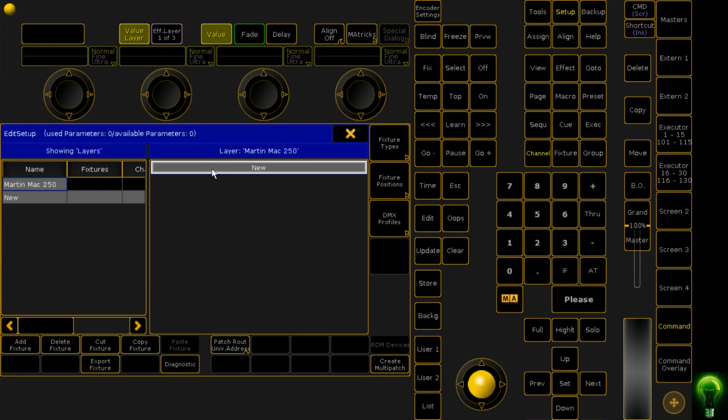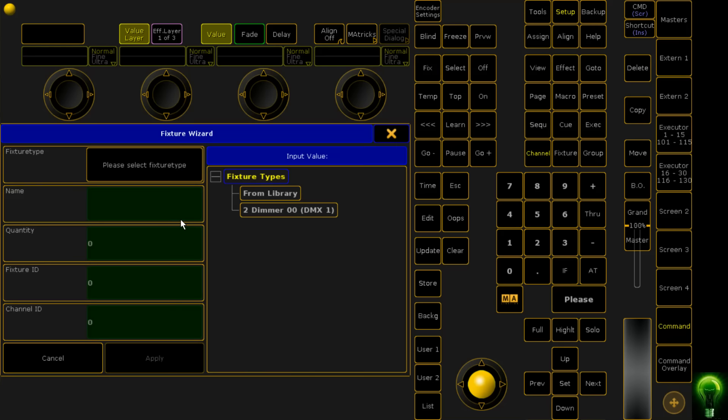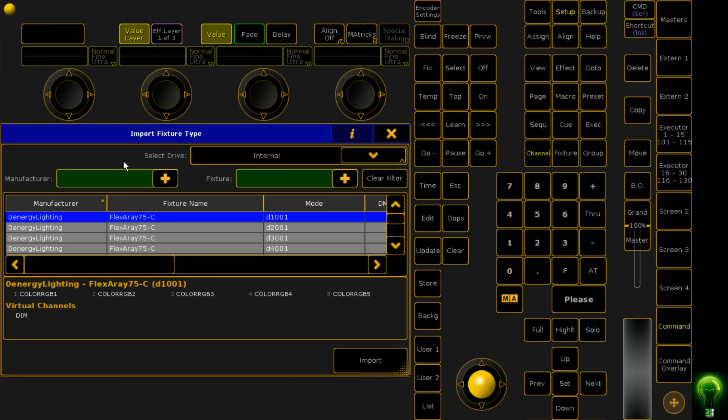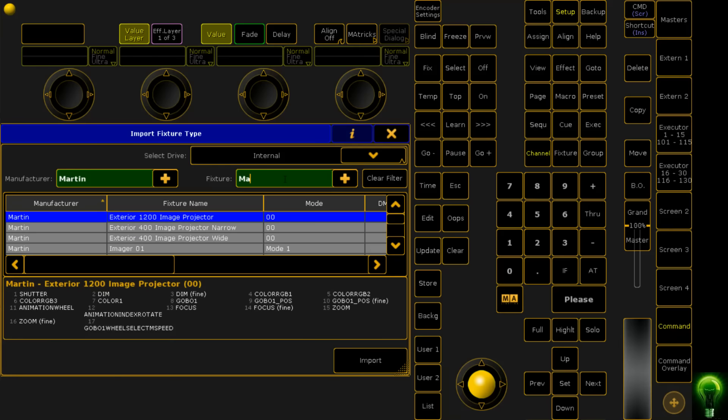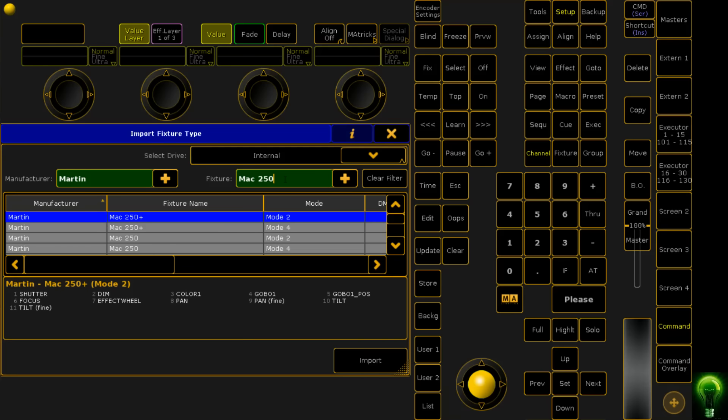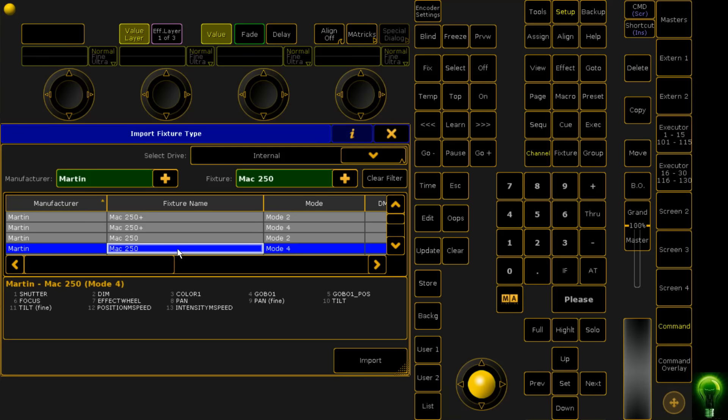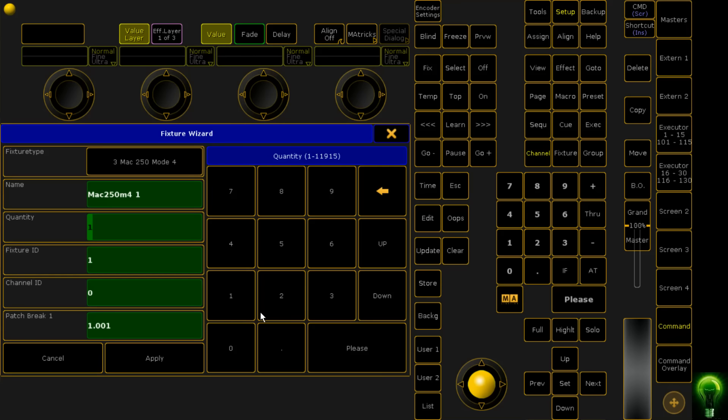Once you've got your layer created, it gives you a prompt with a couple of options. We can either patch dimmers or find things from the library. Since the Mac 250 is in the library, we click From Library. We type the manufacturer Martin, select Mac 250, and we'll add Mode 4. Click Import. I'm using Mode 4 because that's the highest channel count and it gives us a couple of extra features.